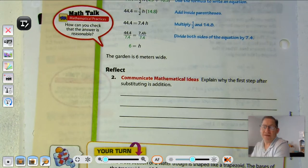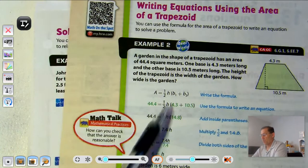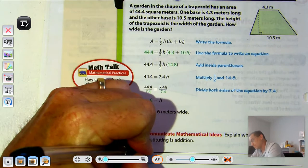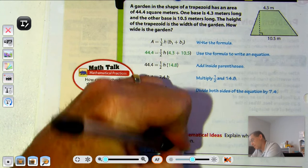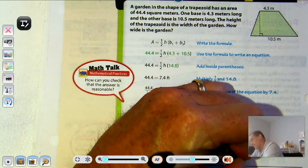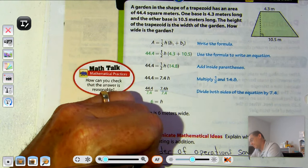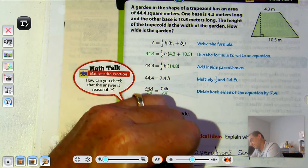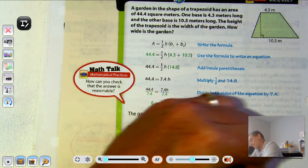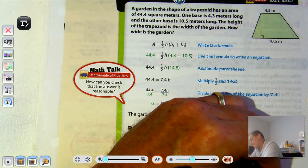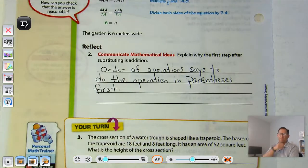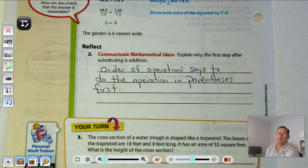Substitute the known values: area is forty-four and four-tenths; base one and base two are four and three-tenths and ten and a half. Add what's in the parentheses first, giving us fourteen and eight-tenths. Then multiply a half times fourteen-point-eight to get seven and four-tenths. Seven and four-tenths is multiplied by the variable, so divide both sides by seven-point-four, and we come up with six. The garden is six meters wide. We added the bases first because of order of operations — we do what's in parentheses first.